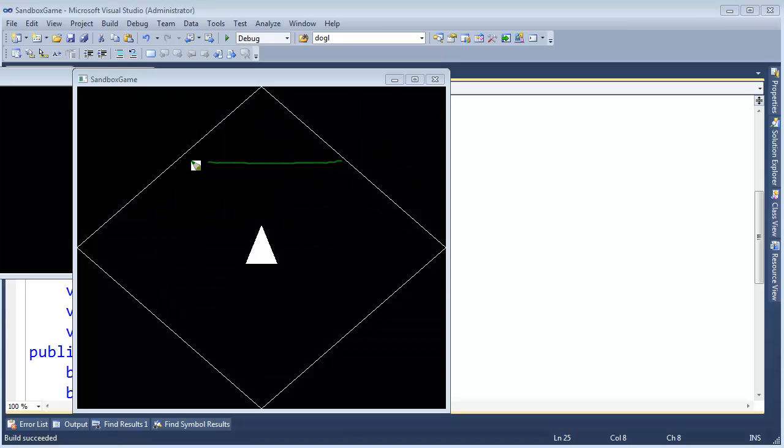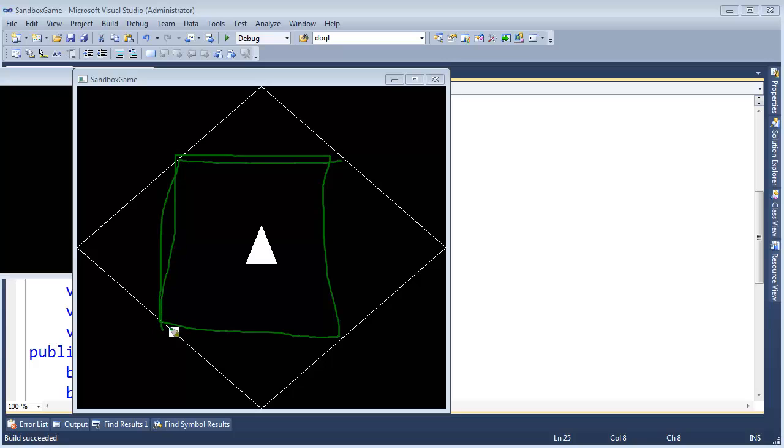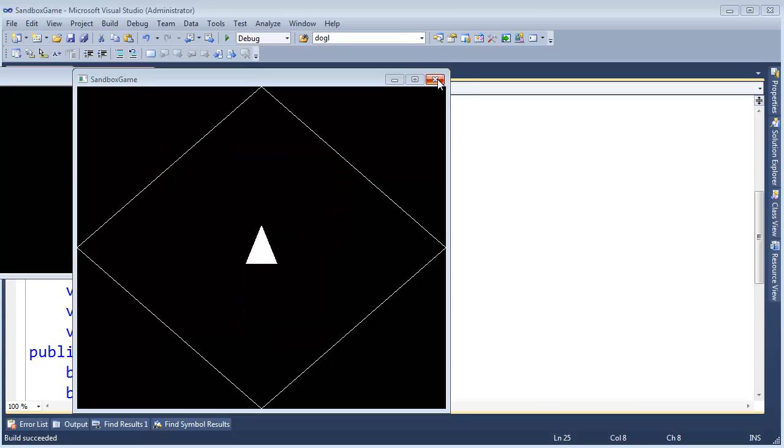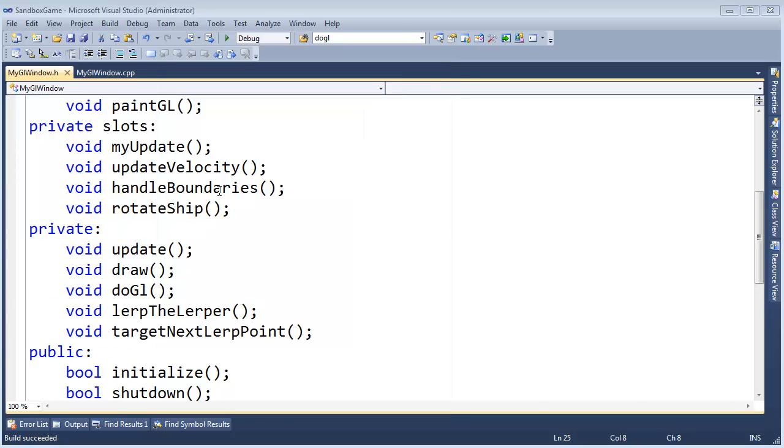So in theory, we have a ship that is lerping around this box, but we're not drawing this ship, so we need to draw the ship so we can actually see it do the lerping. That's the purpose of this video, but before we move on, I noticed a few things I want to clean up.